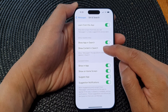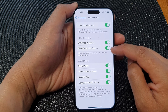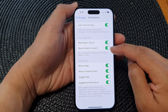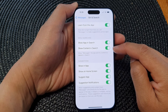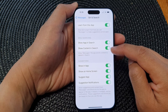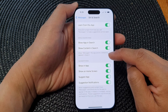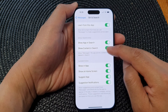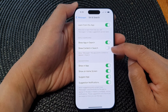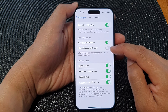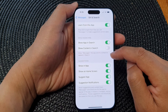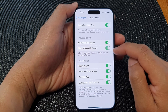Now, 'Show Content in Search' — if you switch this on, the content will be shown in the search result. If you switch it off, the content of your messages will not be available in a search result.